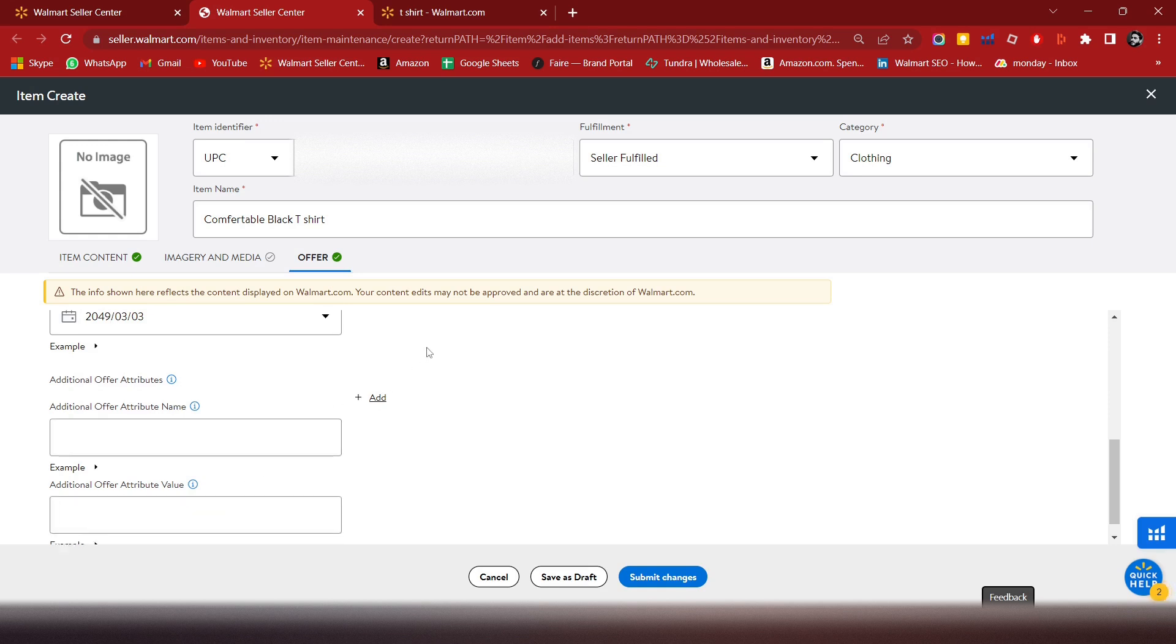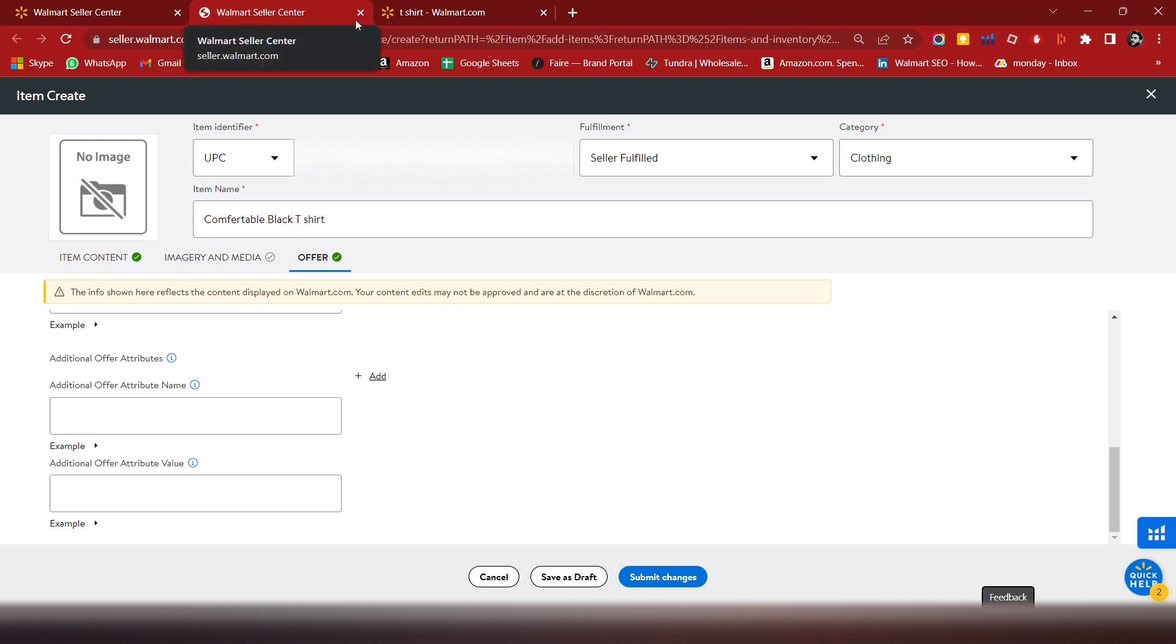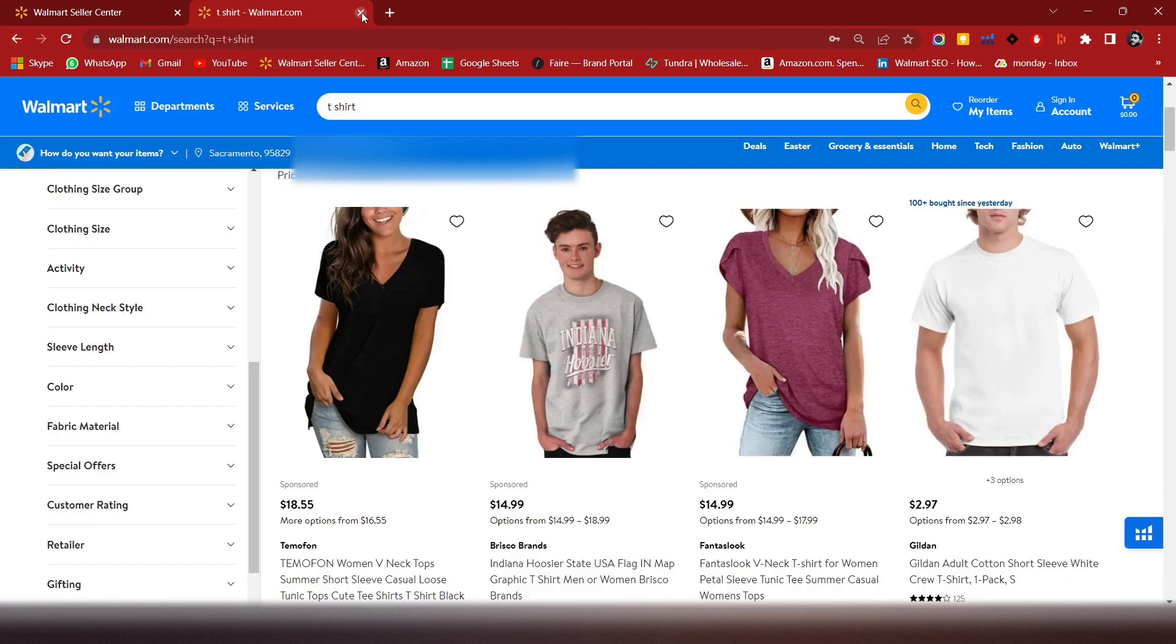Then you will submit the changes and it will appear in your product section. If you guys have any query related to Walmart, you can contact me. Thank you.